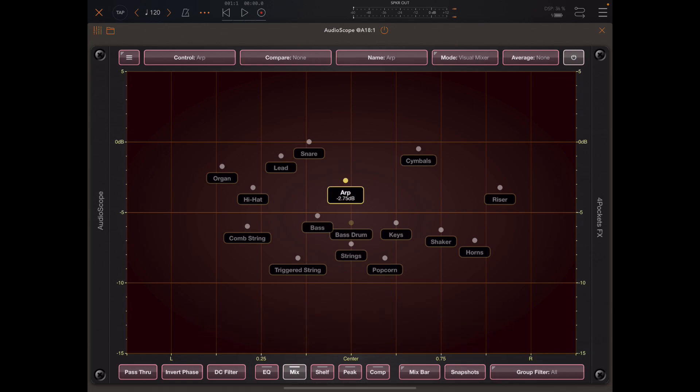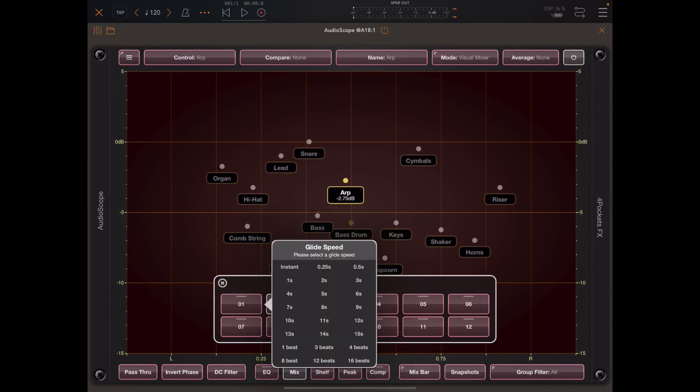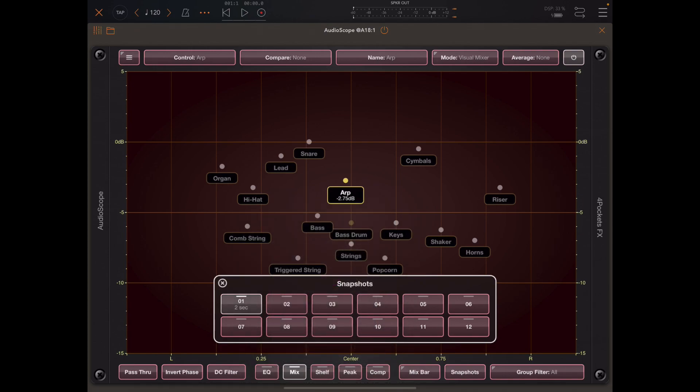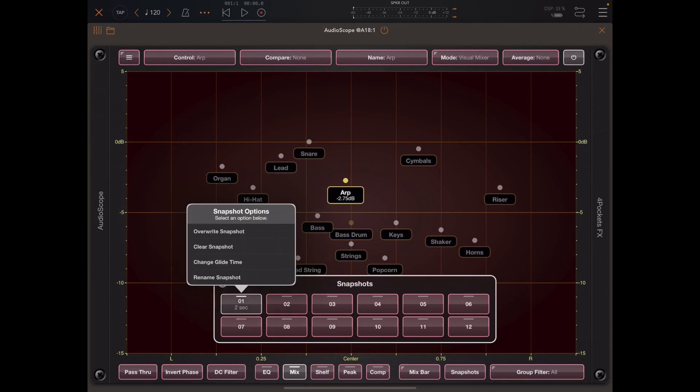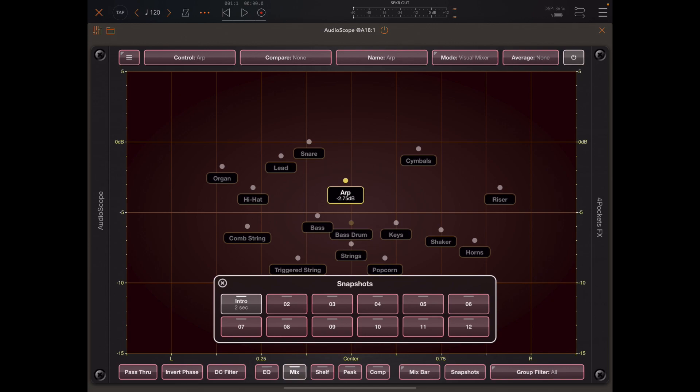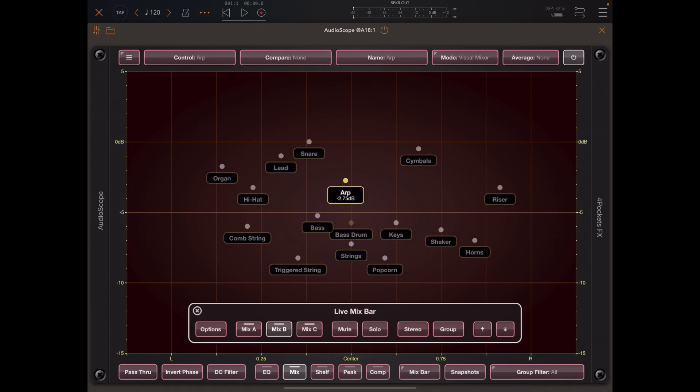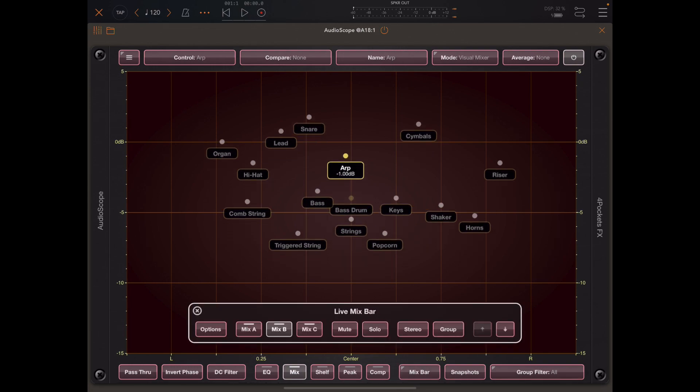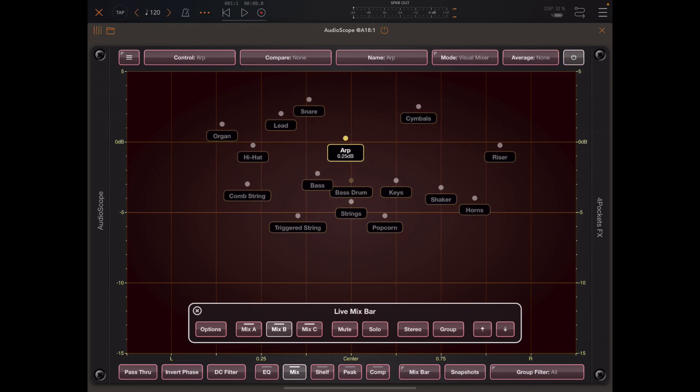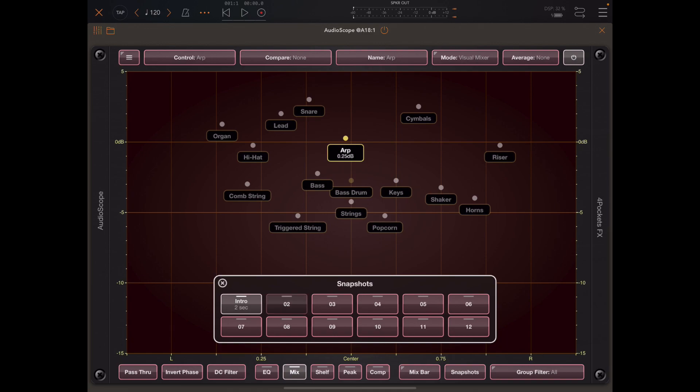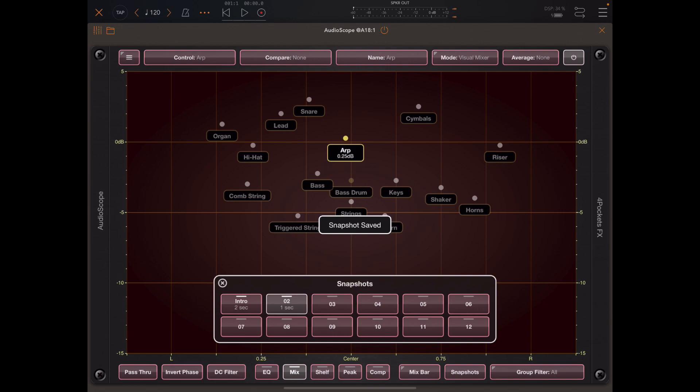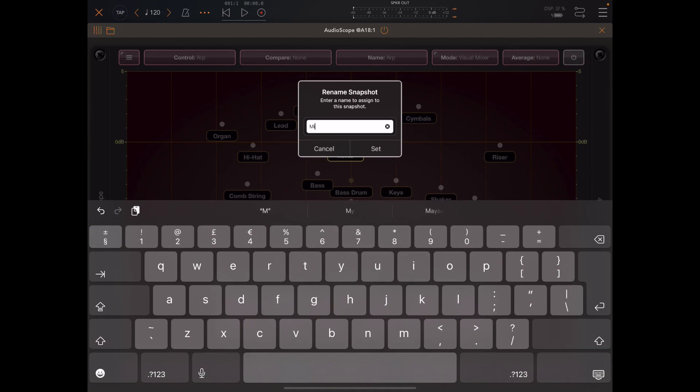Another thing you might find useful is snapshots, like MIDI Mixer did. The idea is to store a mix in a snapshot by long pressing that button and picking a duration. In this case, mix one will have a duration of two seconds. I can rename these snapshots to give you an idea of which is which. I can push everything forward in the mix, return to the snapshots window, and save a snapshot. This time snapshot two is going to be one second, and I'm going to rename that middle eight.